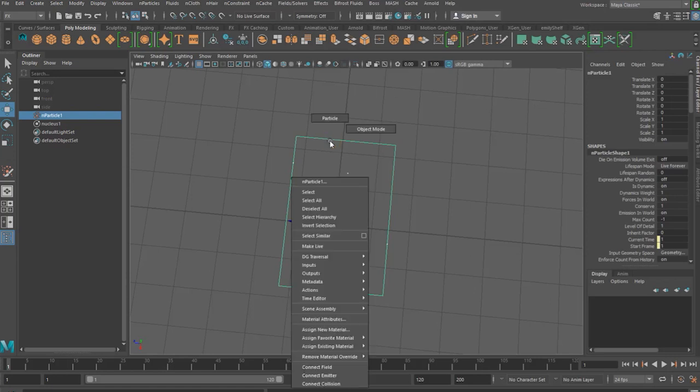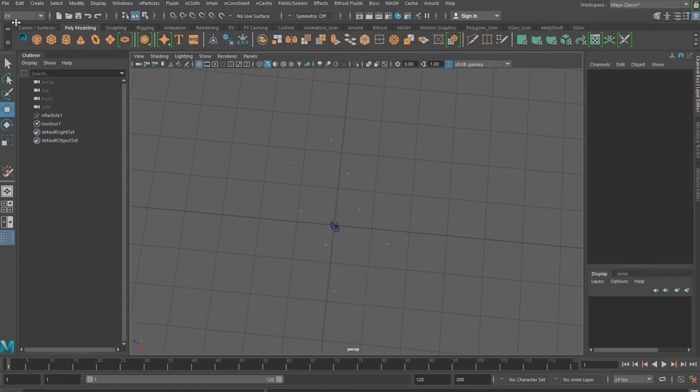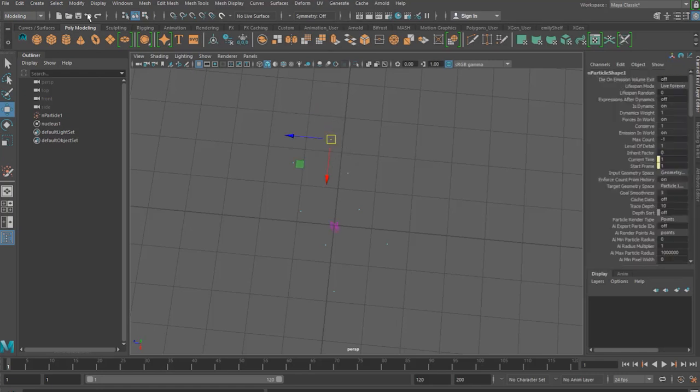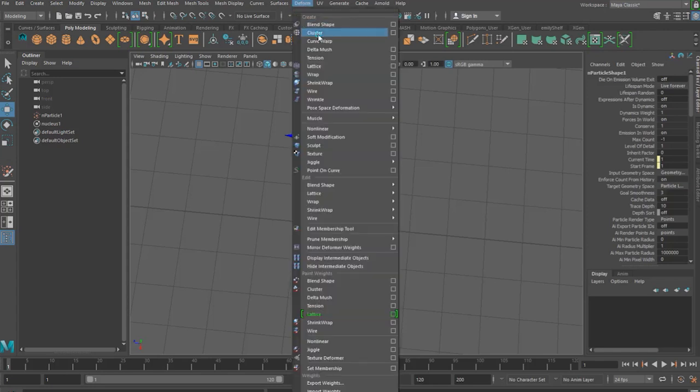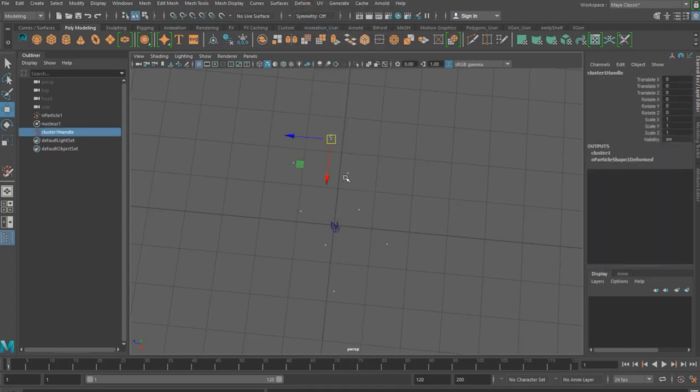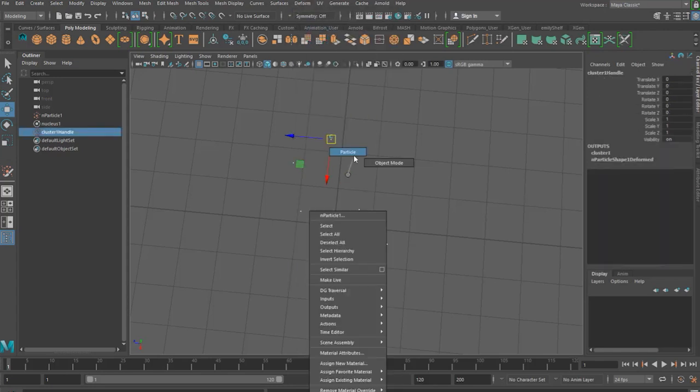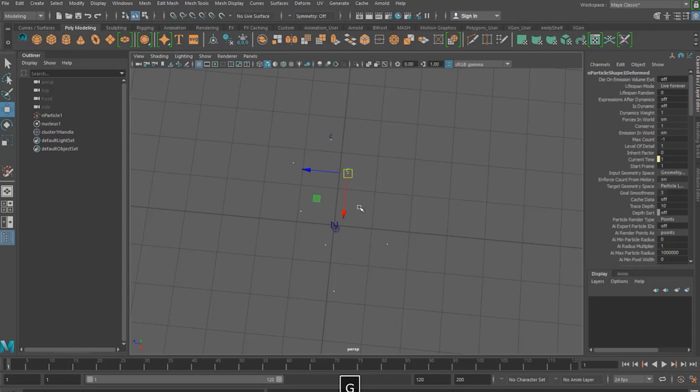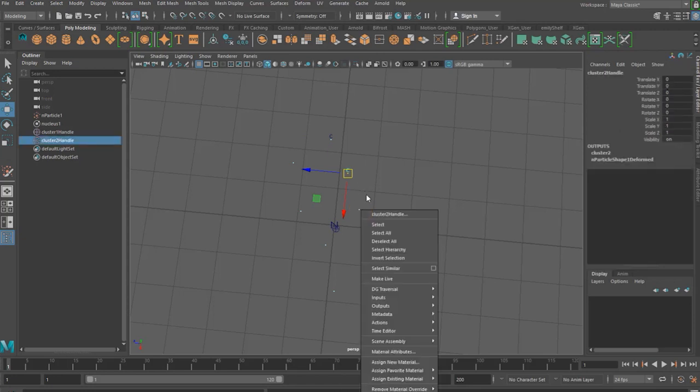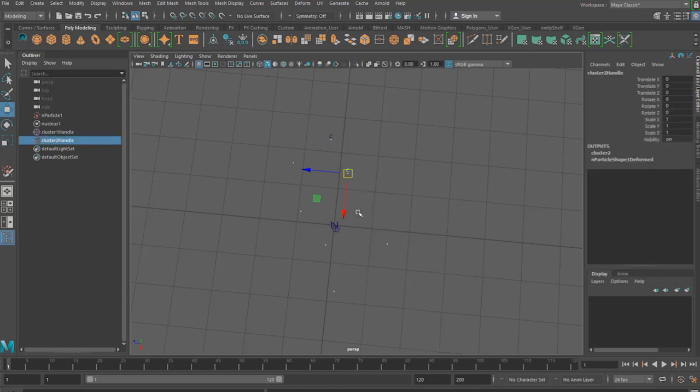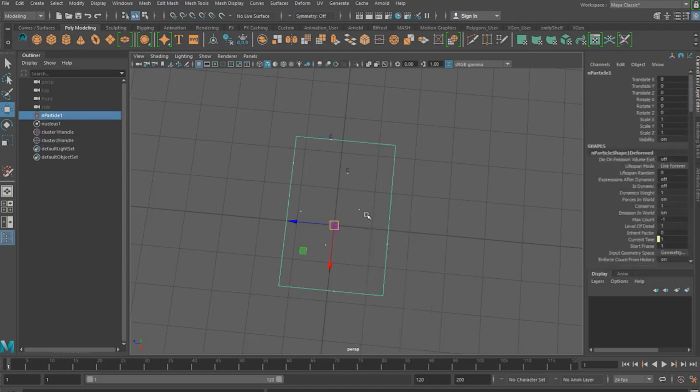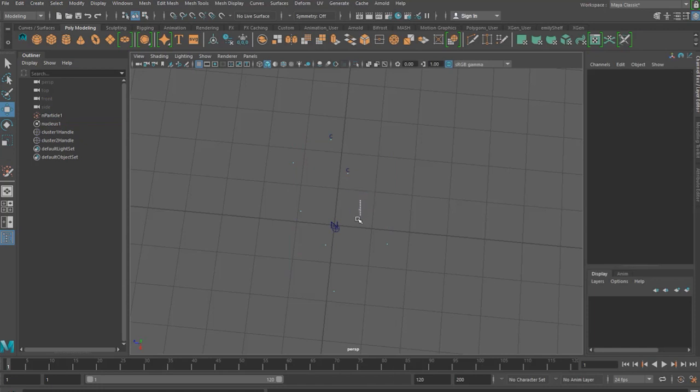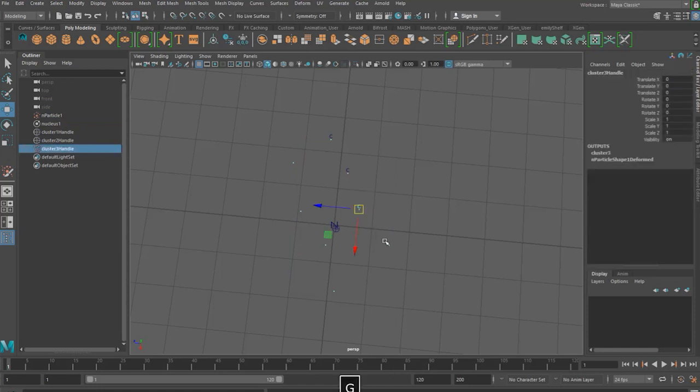Now if you right click and then select particle and then we're going to go to the modeling menu and select one of our particles and go to deform and cluster and this has added a cluster handle to that particle. Now we want to go around each of our particles and do the same but instead of going back to the deform menu you can just hit G on your keyboard and it will just repeat the last action.